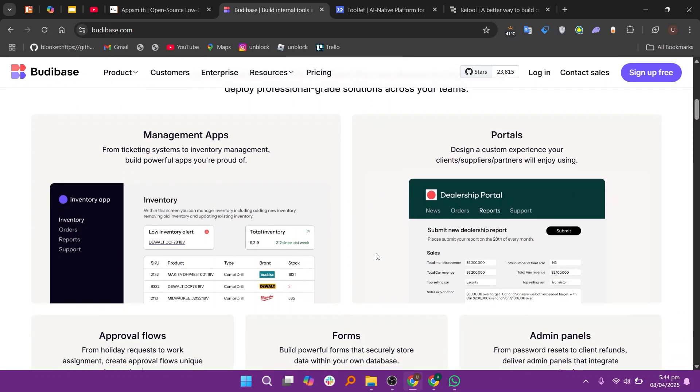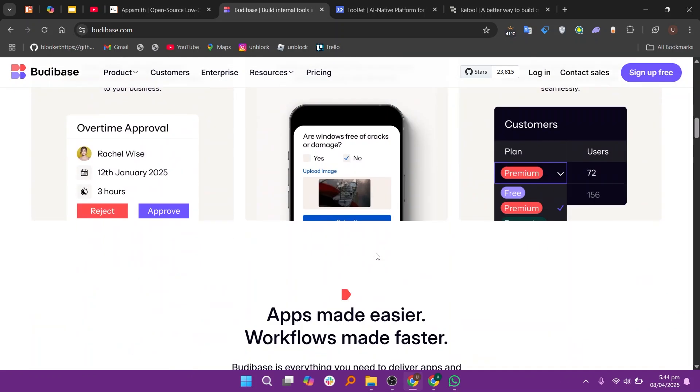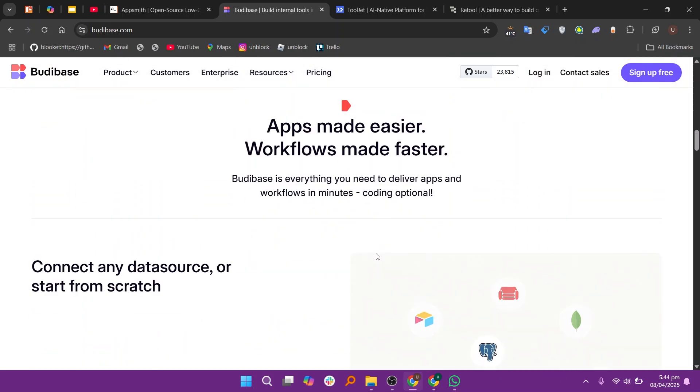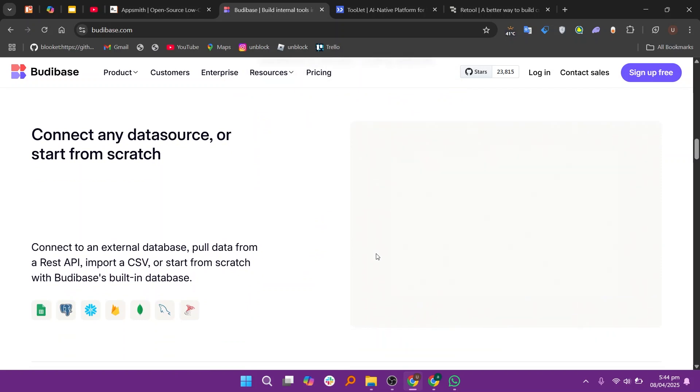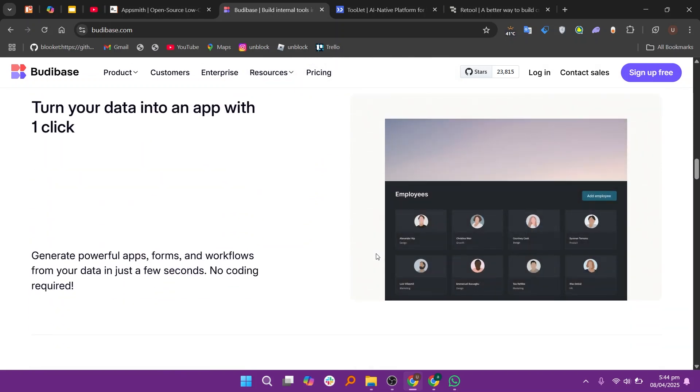BuddyBase is a newer player known for its simplicity. It allows you to create applications easily with a focus on speed and user-friendliness. It's great for teams looking for quick solutions with minimal setup.